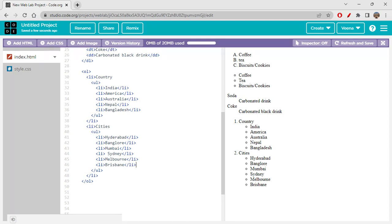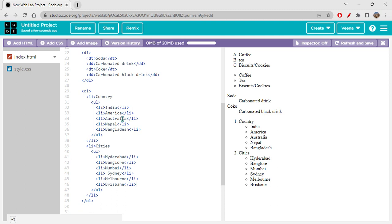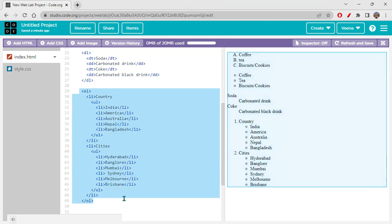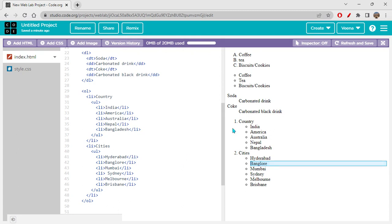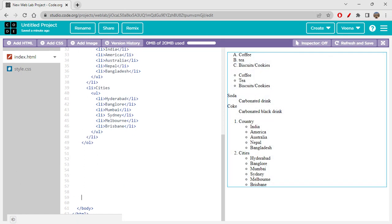So this is all about lists in HTML. We have three types: ordered list (ol), which can be ordered using alphabets, numbers, or Roman numerals; unordered list (ul), where you have circular, square, or disk bullet points; and definition or description list (dl), which uses dt and dd tags to describe elements. We also looked at nesting lists inside one another.